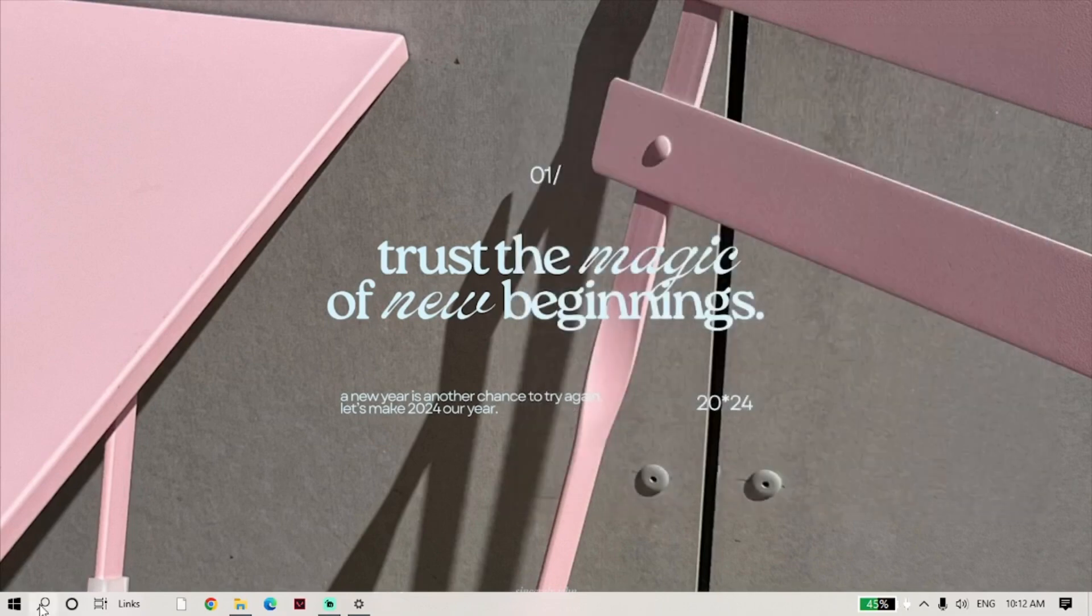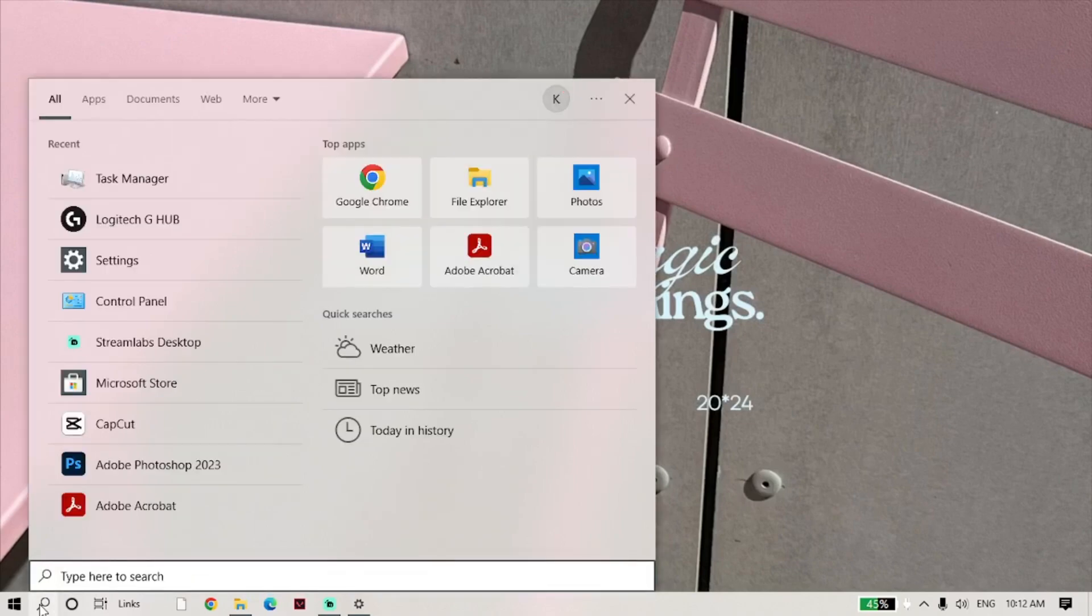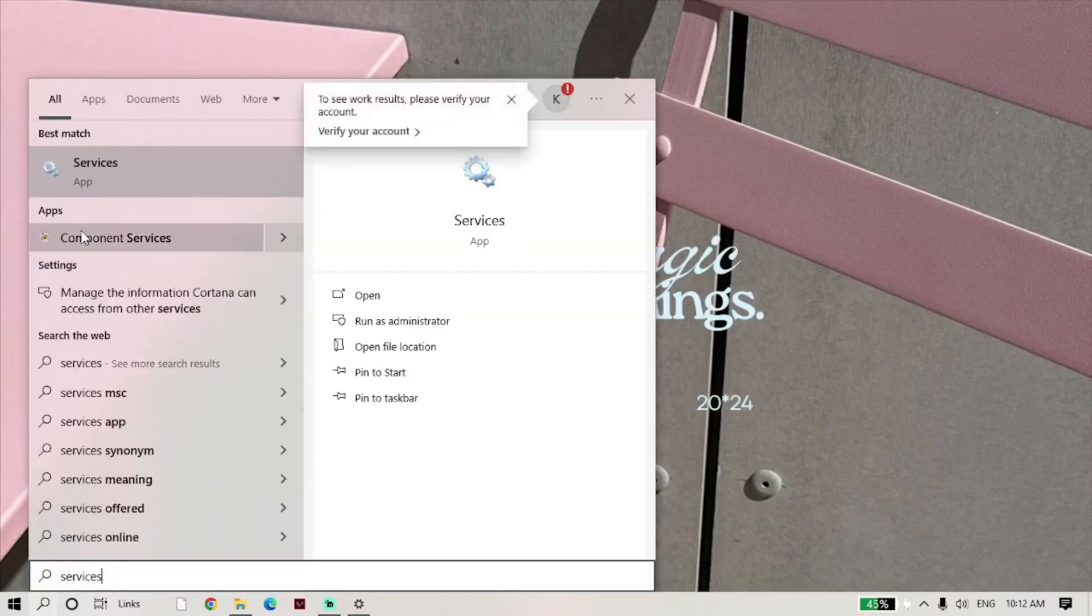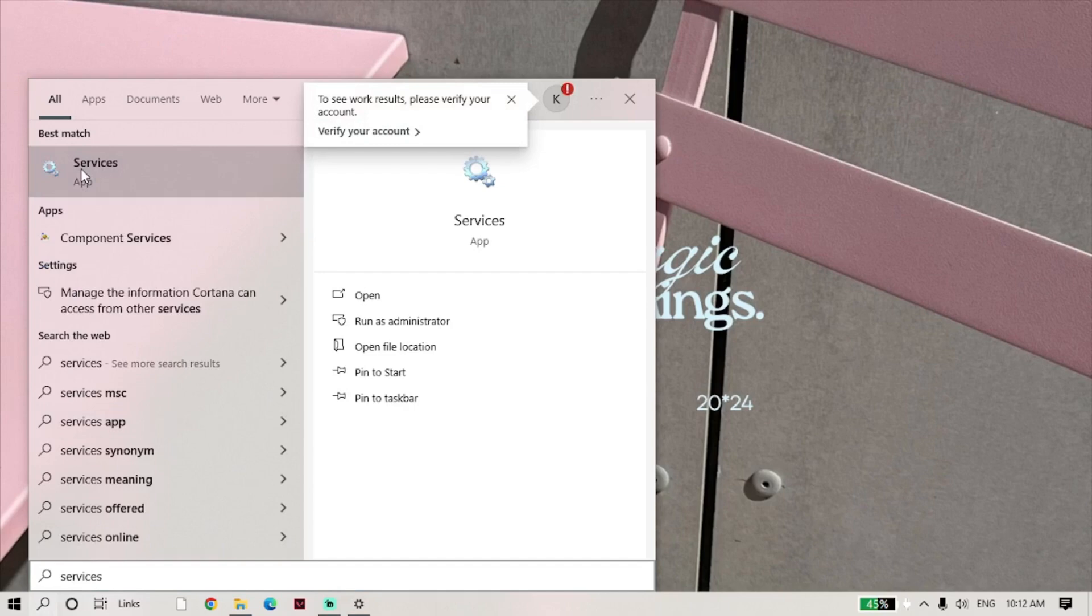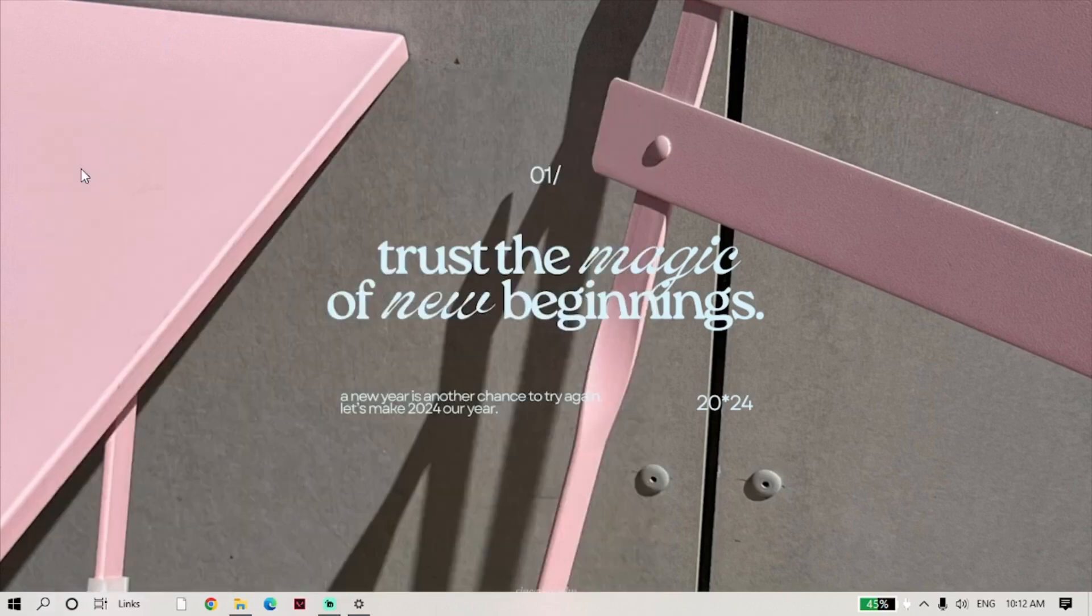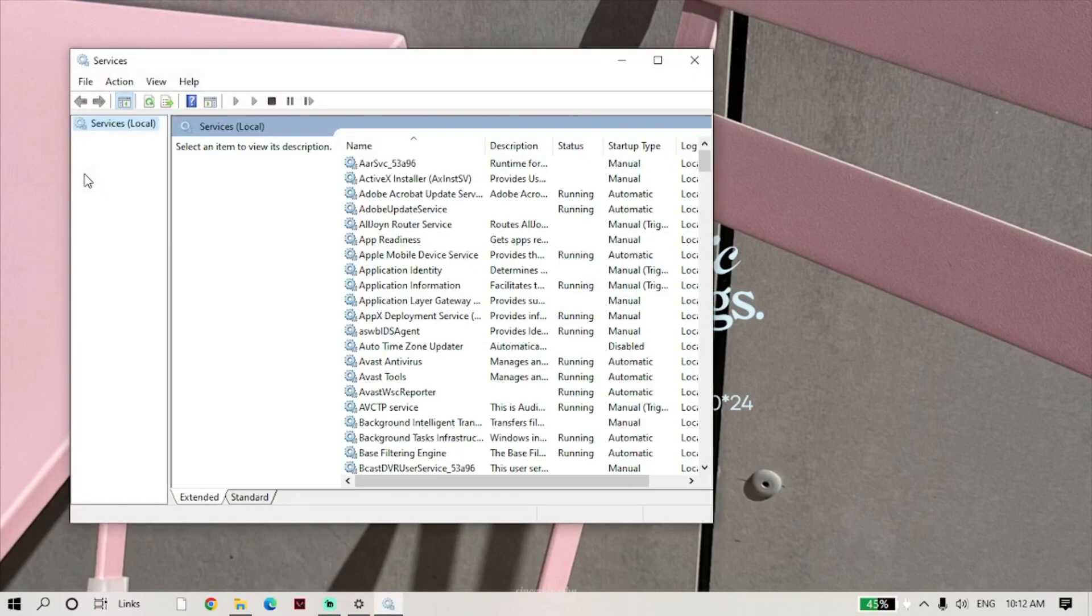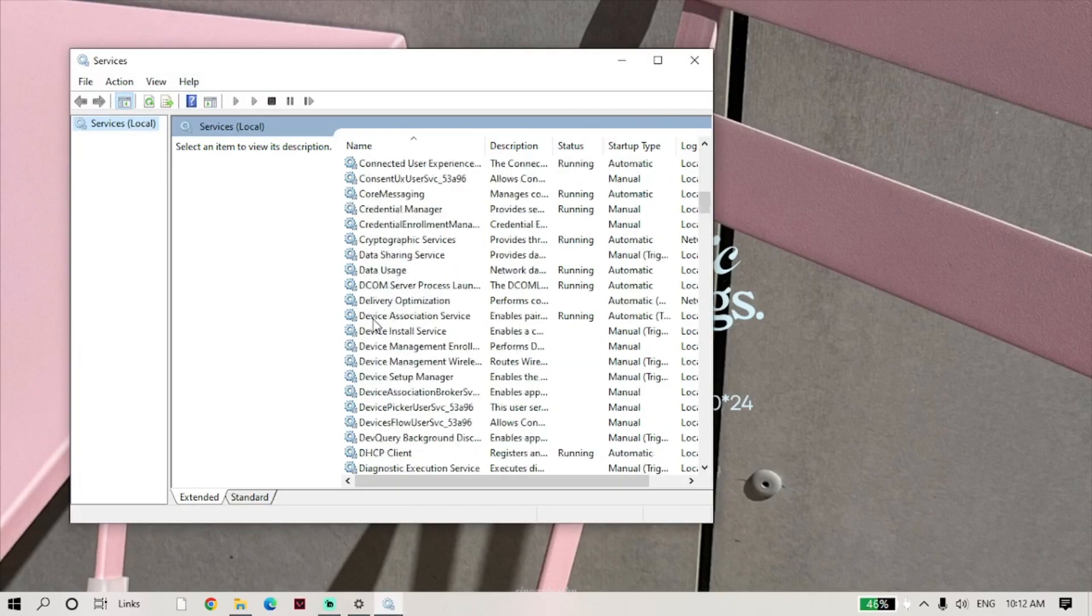Then, go to search again and open Services. Here, find LG Hub Updater Service. When you find it, right-click and open Properties.